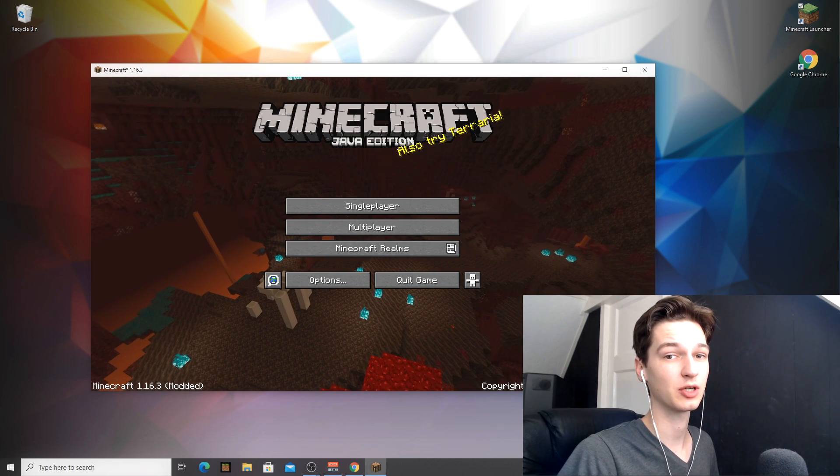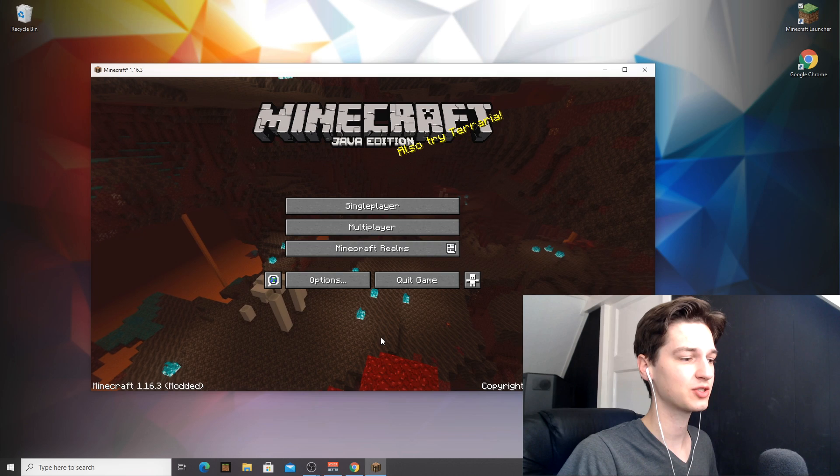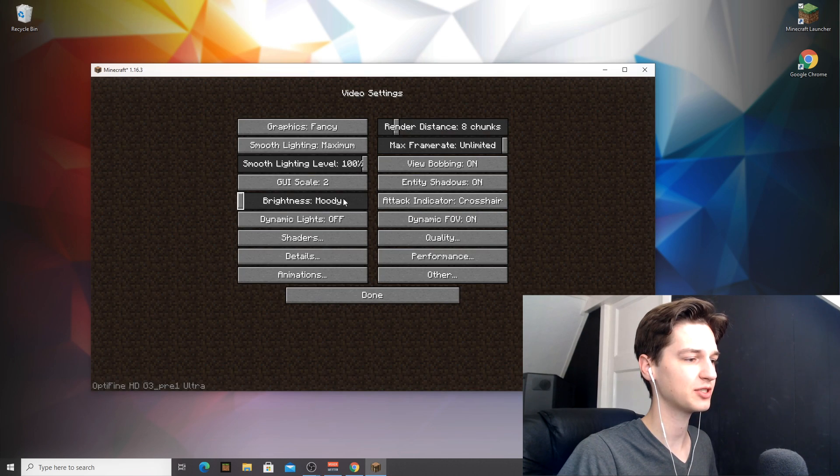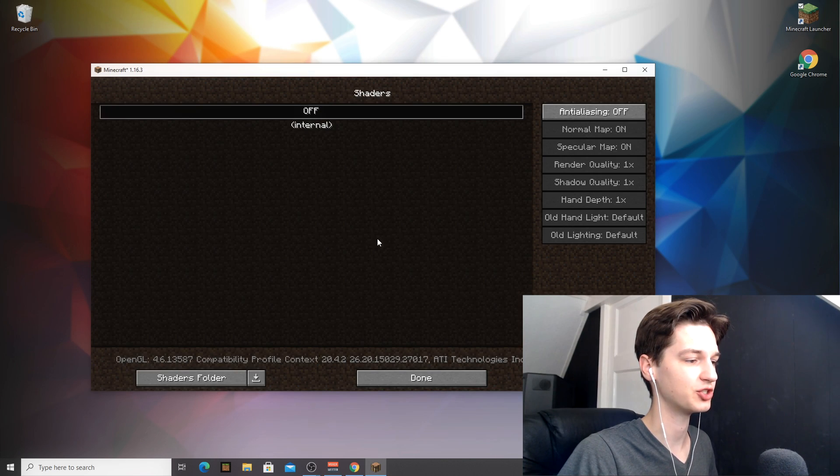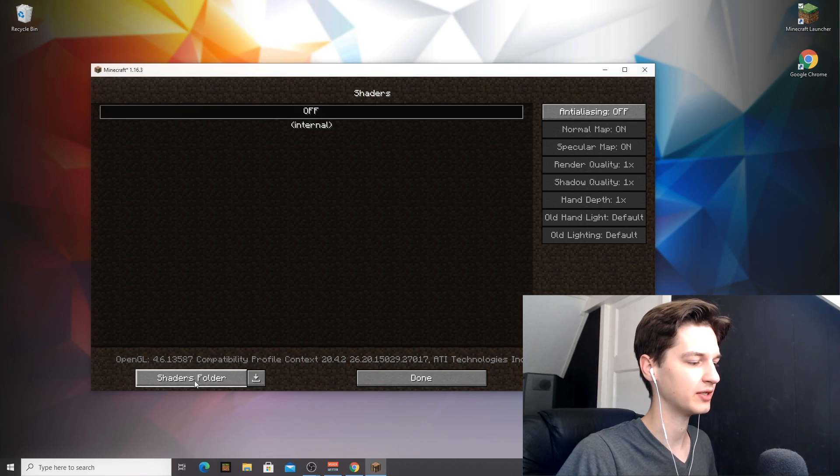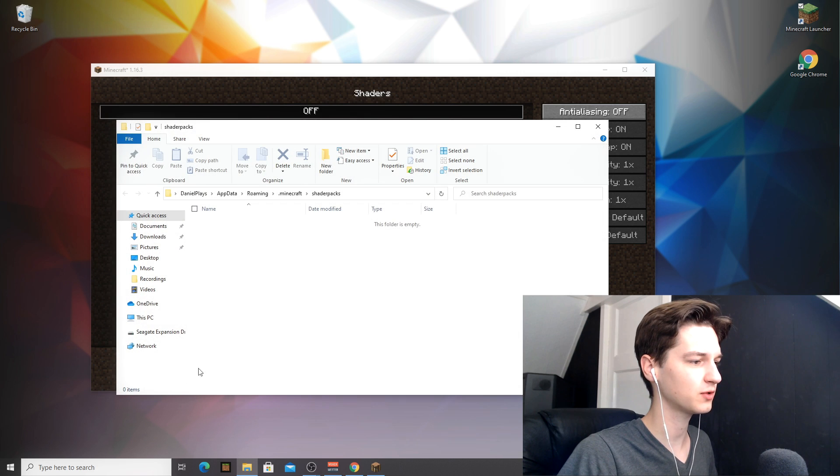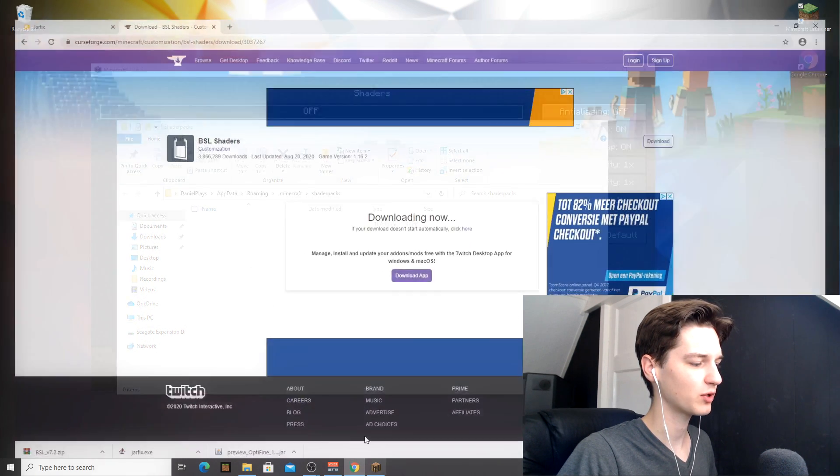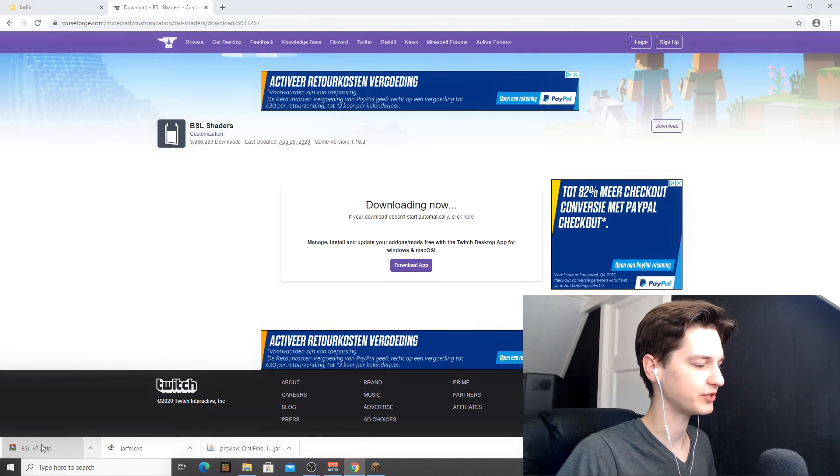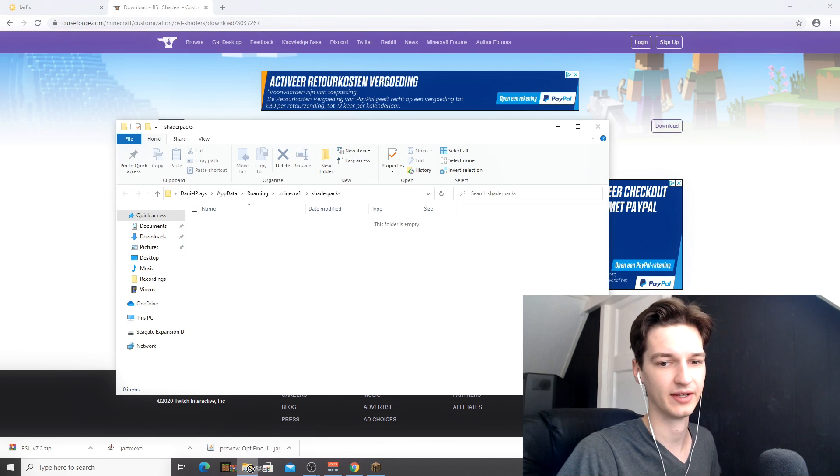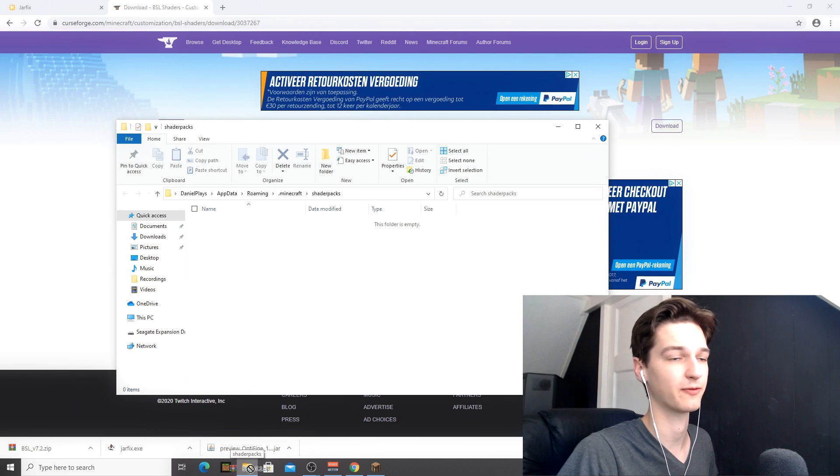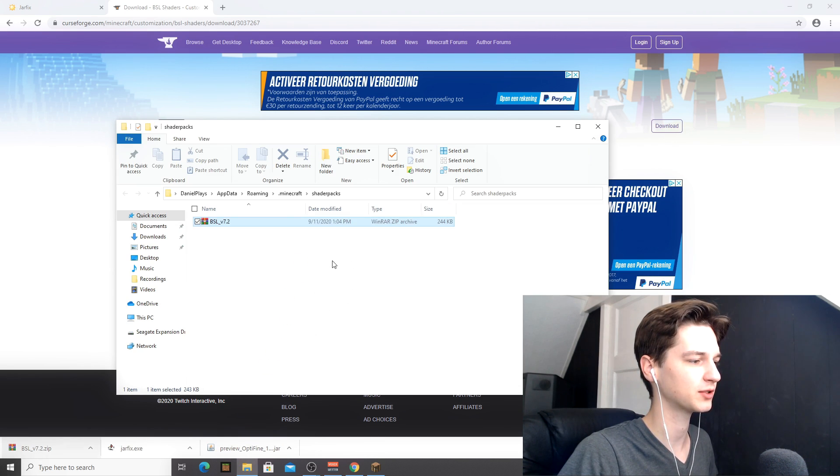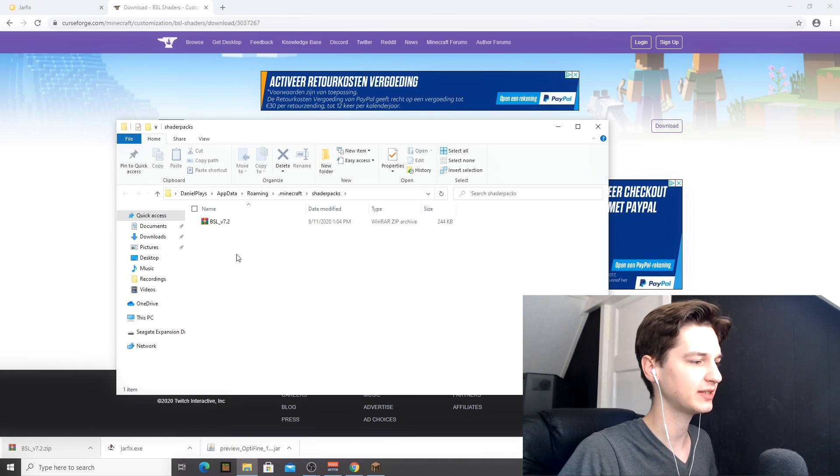So like I said, we're also going to be installing shaders. So the way to do that is actually go into options, video settings, and shaders where we already were. And then down here, click shaders folder, and it should be empty by default. What you're going to want to do is actually drag the BSL shaders or any other shaders that you prefer and want to use into the shader packs folder, just like that.